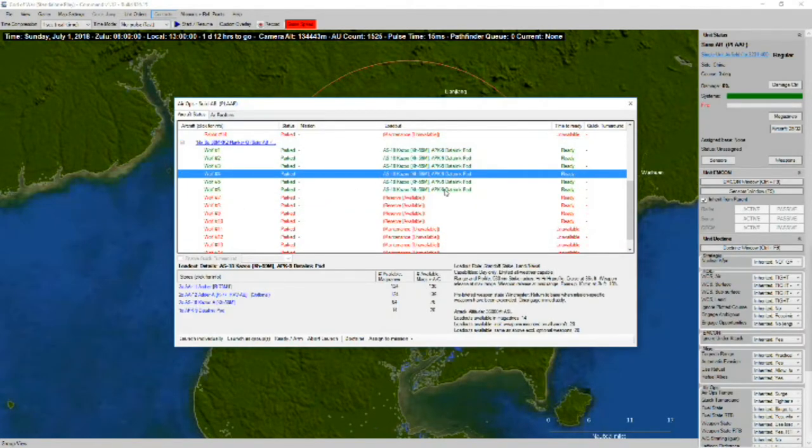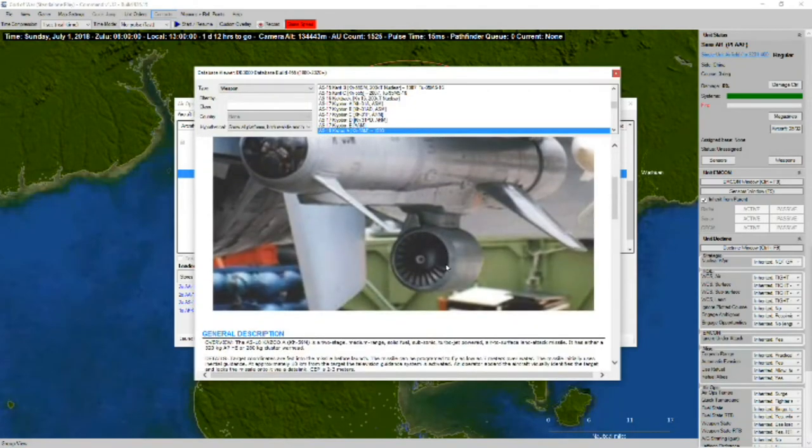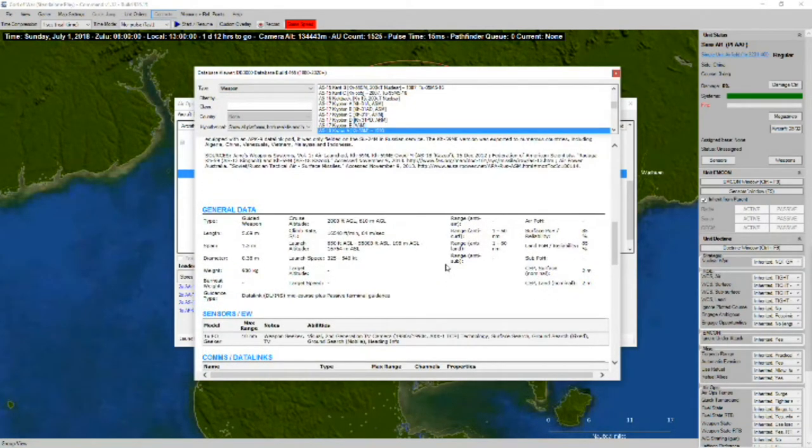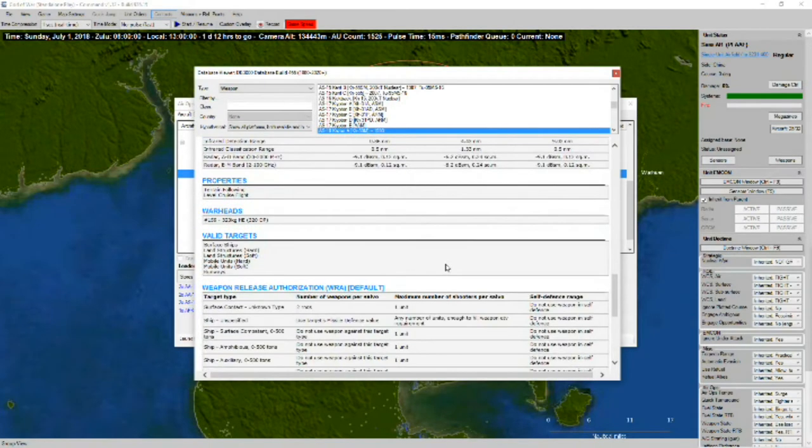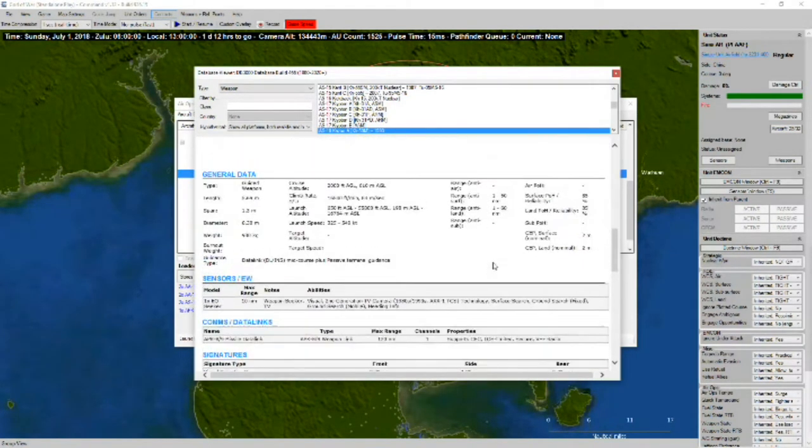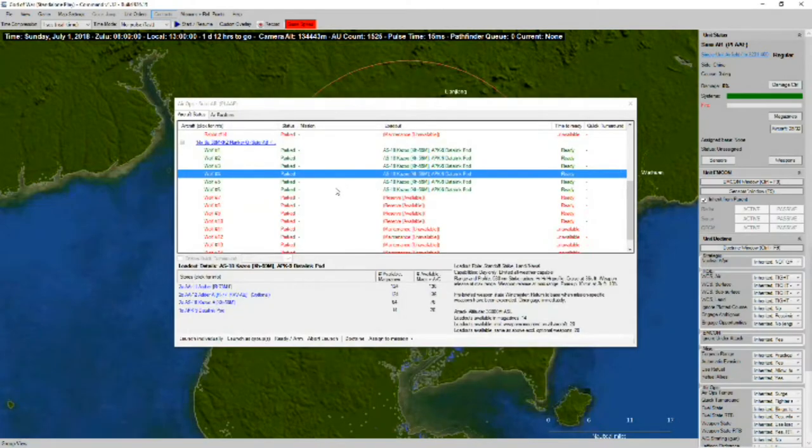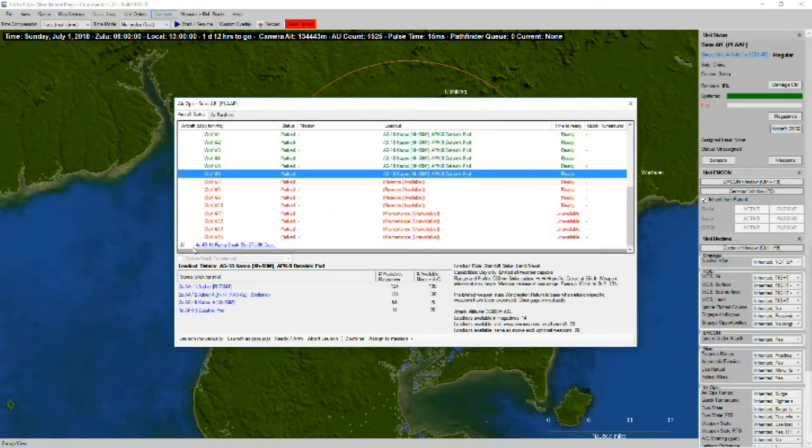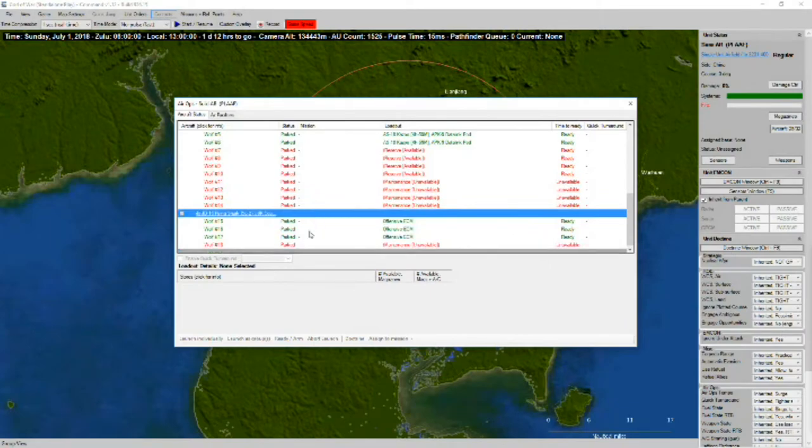Looks like we've got someone with AS-18 anti-radiation missiles. And these have a range of 16 nautical miles. Not a bad missile. And we've got some reserve fighters there.